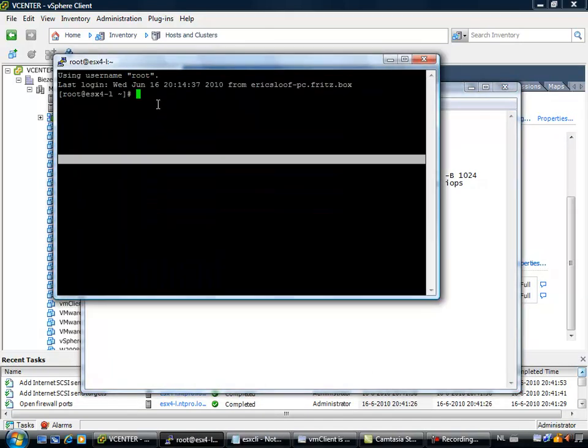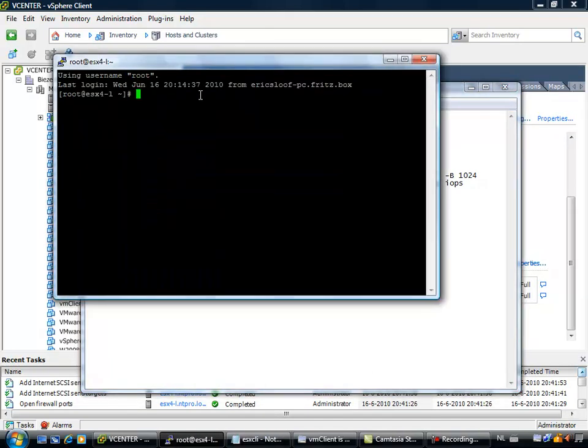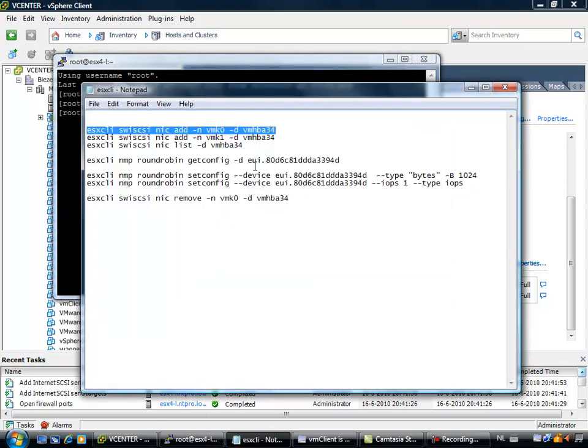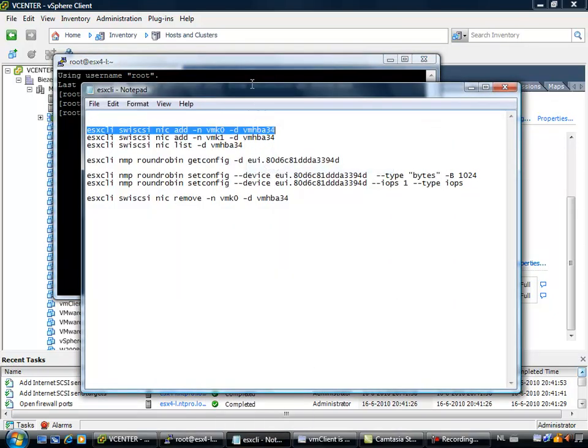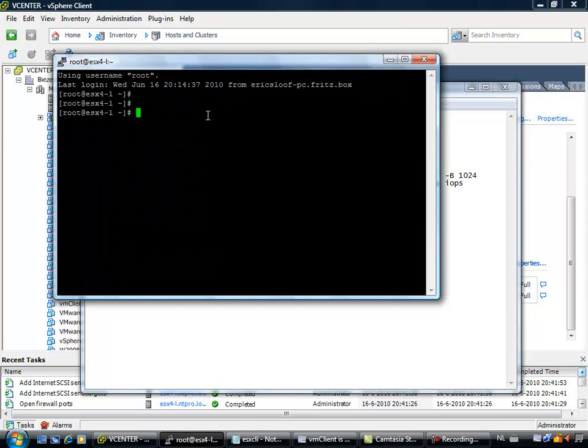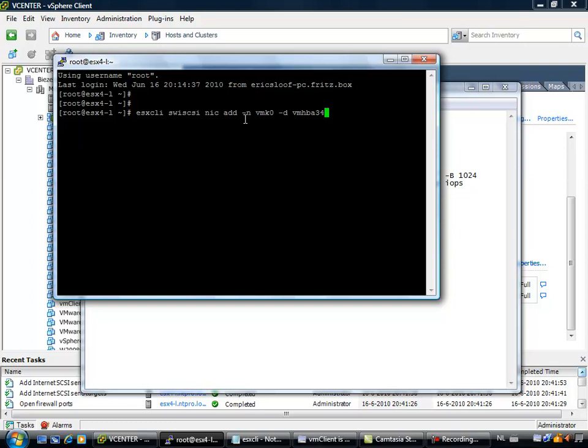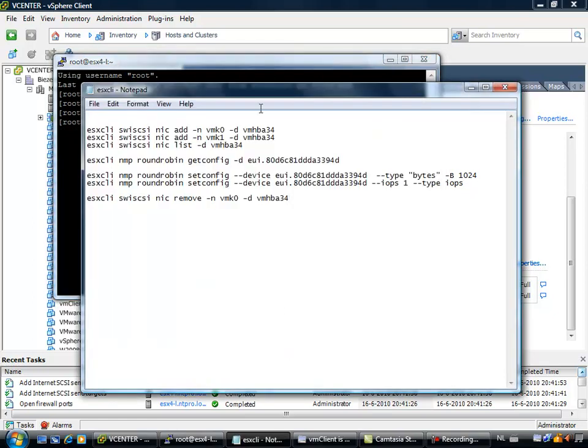So I already prepared this line. What it actually does is that you are using ESXCLI software iSCSI NIC ADD, and you are adding the VM kernel port group 0 to VMHBA 34. We also are going to do this with VMK1.